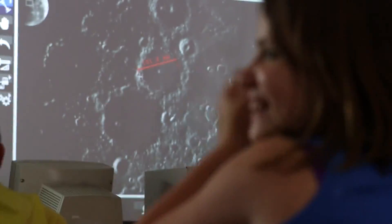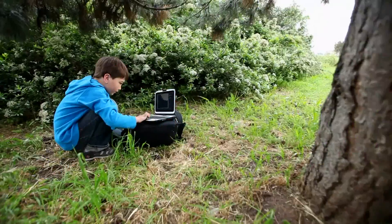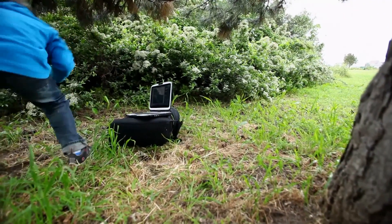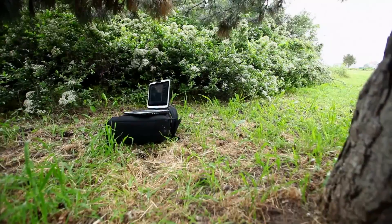With the motion cam function, students can capture rare natural events. Finally, they can get a closer look at those shy animals that never let anyone see them.